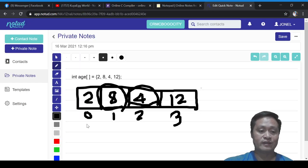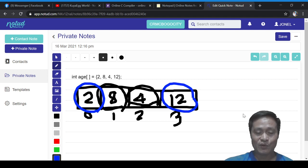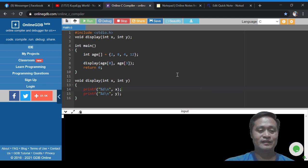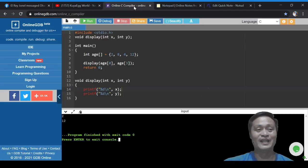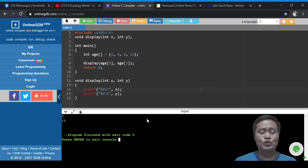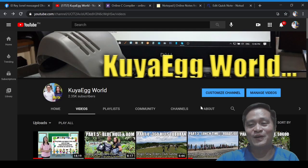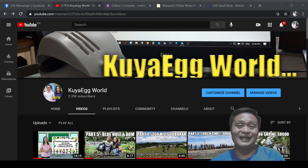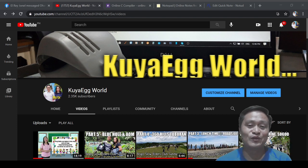We are targeting `age[0]` and `age[3]`, so we are going to display 2 and 12. Let's try running this program. That's how function programming and array variables work together. Thank you so much for watching this video — I hope I shared something useful today. For those who are not yet subscribers, please click subscribe and share this video with your friends.